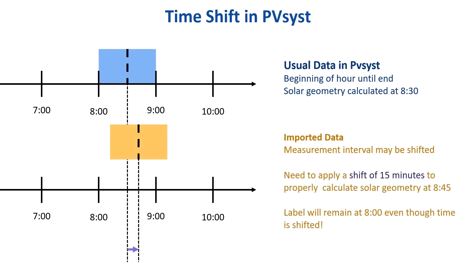In this case, a timeshift of 15 minutes is required in PVSyst so that it can properly match the solar geometry calculation with the weather data from the source file.